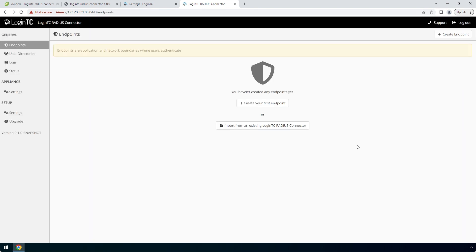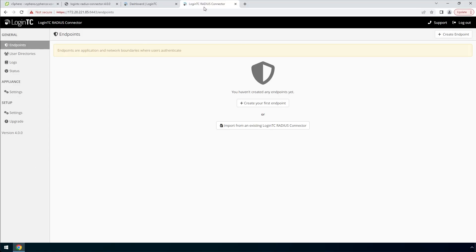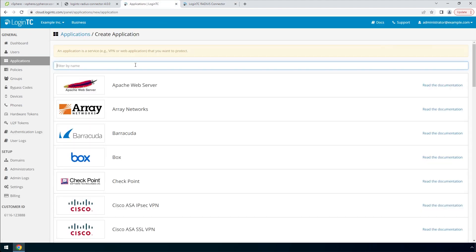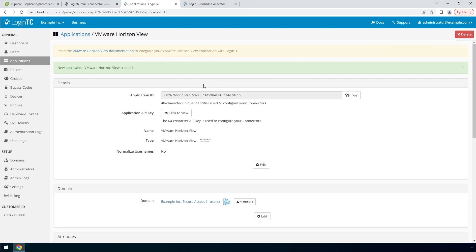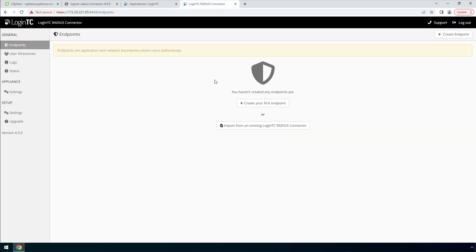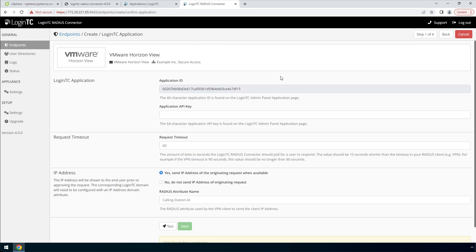Now your LoginTC RADIUS connector virtual appliance is ready to be configured to accept authentication requests. Now you are going to add a new endpoint. If you have not created an application, navigate to the LoginTC admin panel and click Applications. Type VMware and then click VMware Horizon View. Go back to the LoginTC RADIUS connector and click Create Your First Endpoint. The LoginTC RADIUS connector will retrieve your applications from your LoginTC organization. Pick the VMware Horizon View application by clicking it.